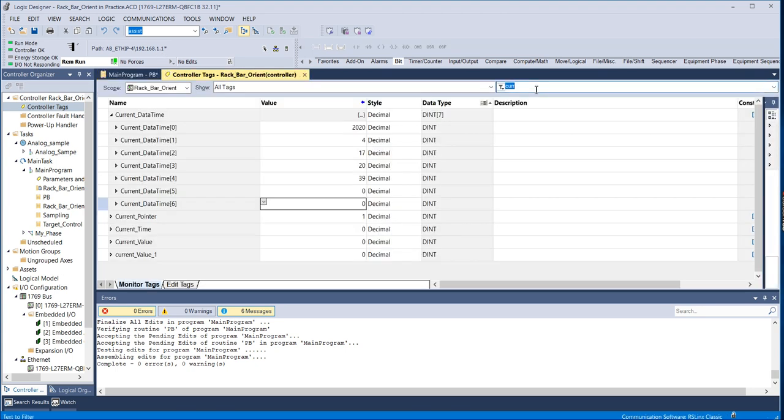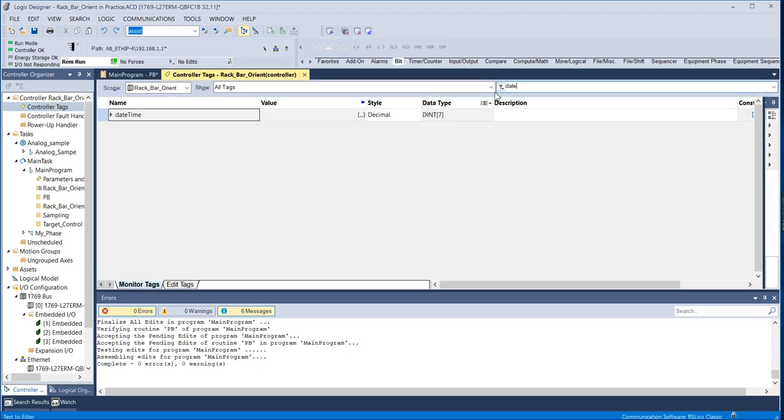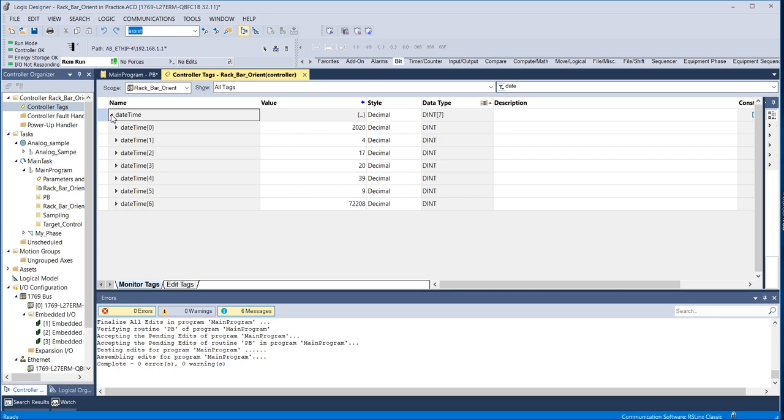And we can see that in date time, which is the value that it's pulling from the controller, that it is now correct. It's April 17th, 2020 at 8:39 p.m.